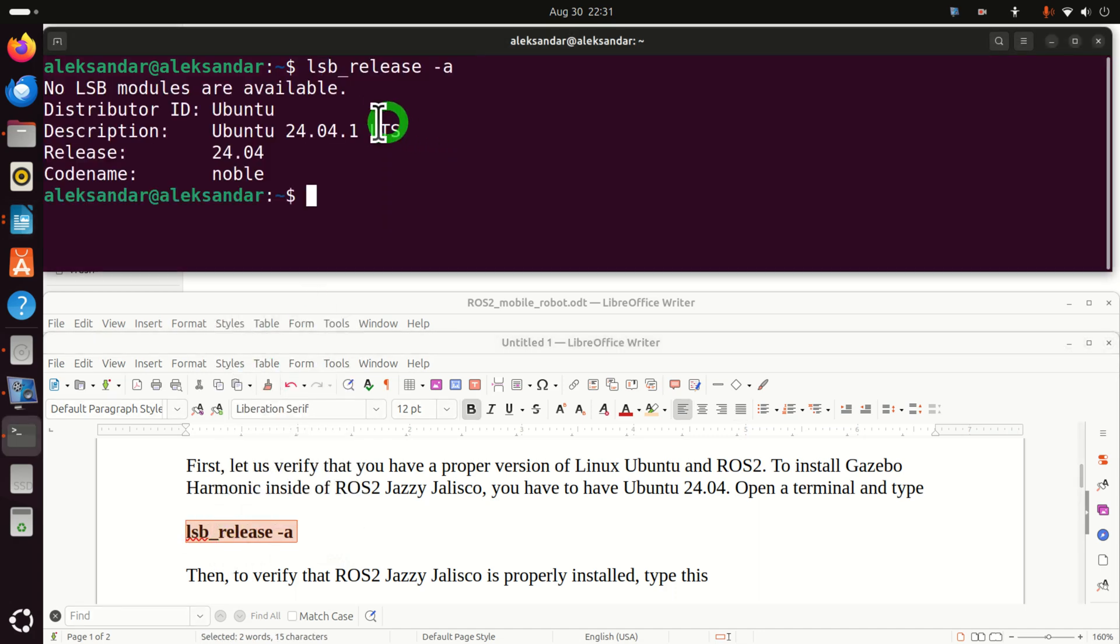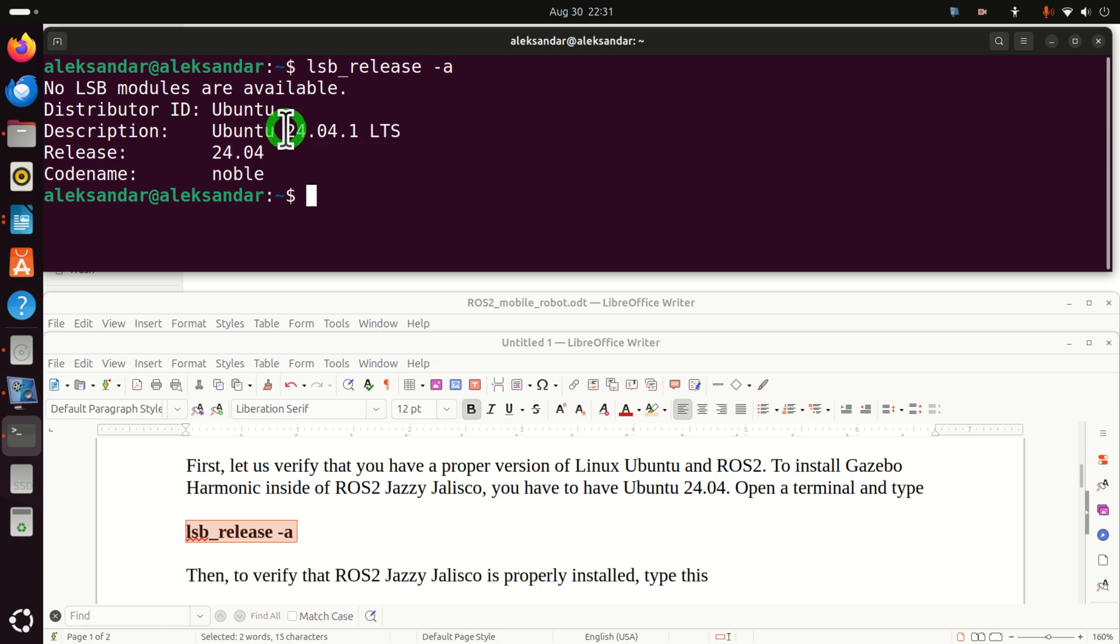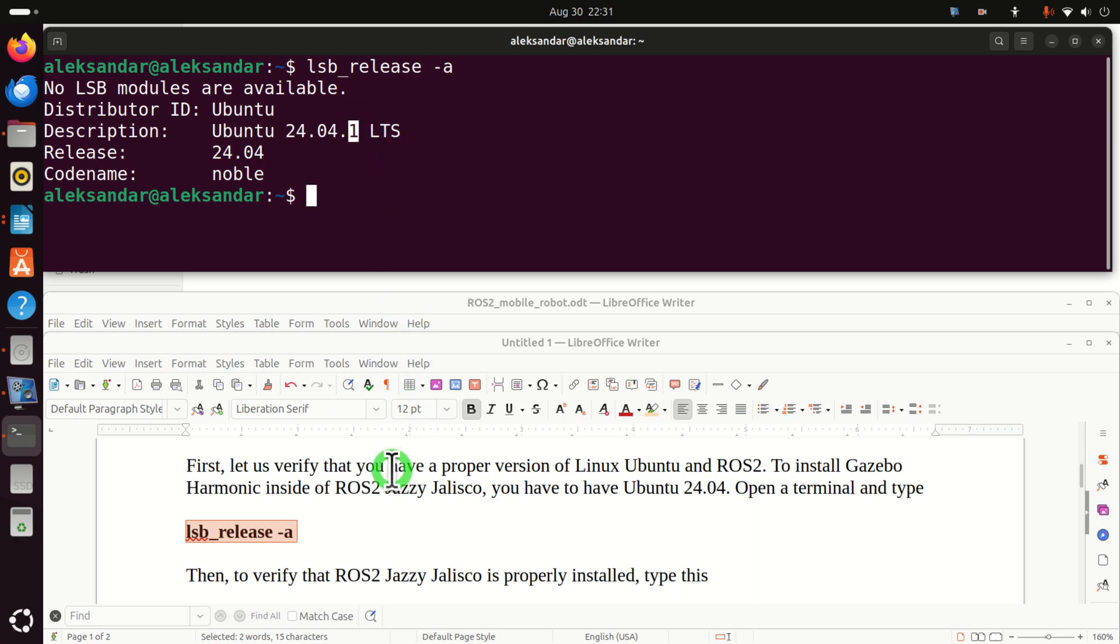And as the output, you should see something like this. Release 24.04 or over here you should see Ubuntu 24.04. This third number really doesn't matter.